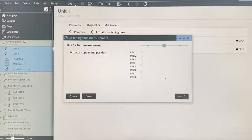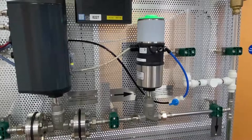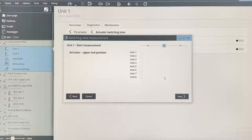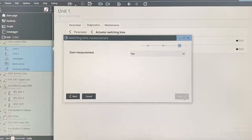We now select the feedback actuator we want to commission. You can select multiple units, but in our case we have only got one process valve and one feedback unit. Therefore, we will just select the one channel — in this case, input 4. Next, it will confirm you want to start the measurement process. You simply select yes and finish.